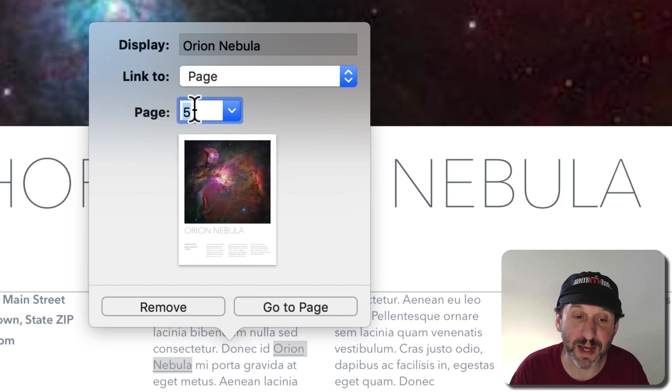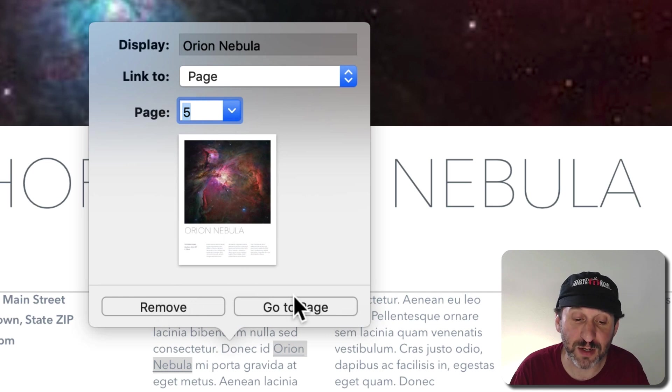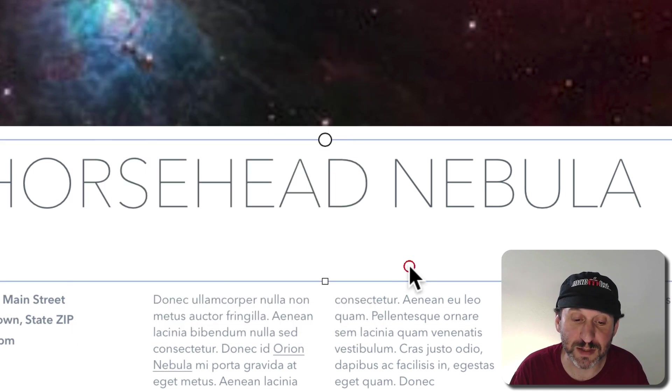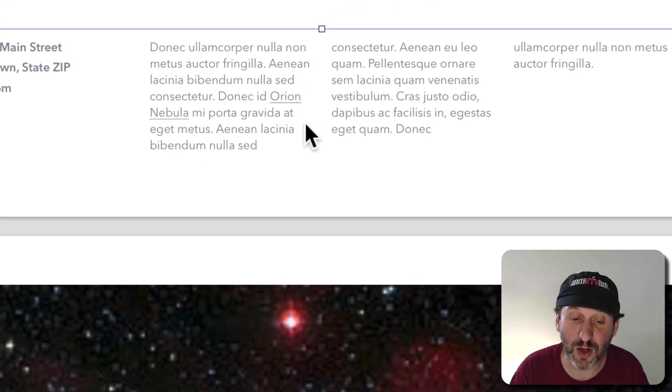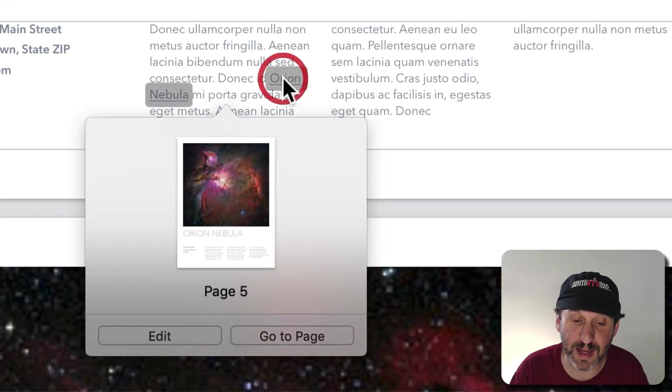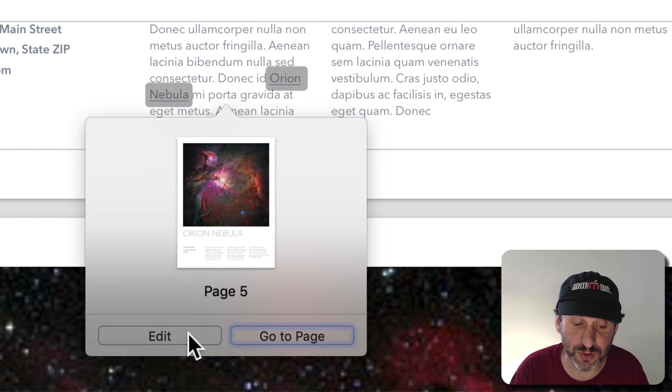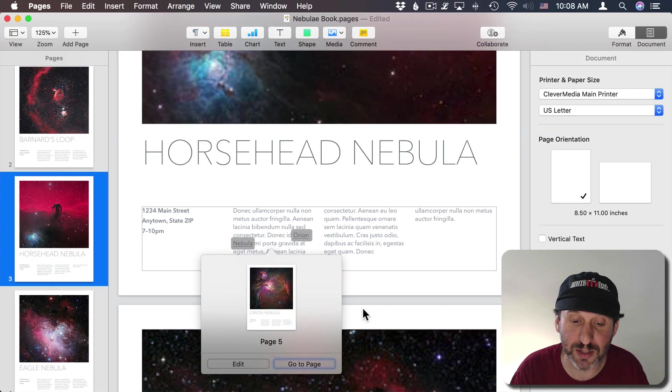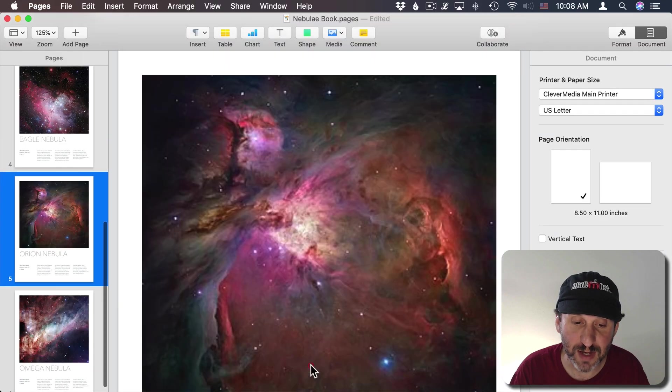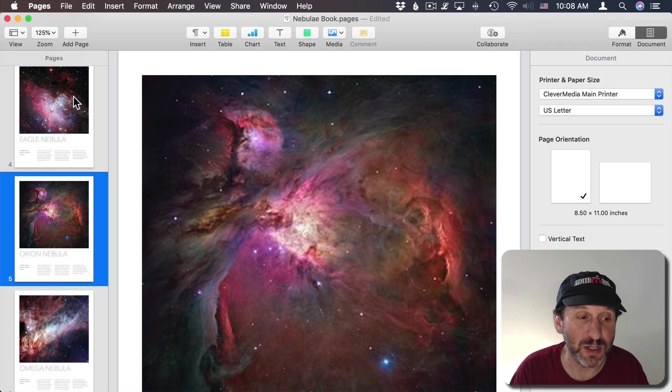So I'll select Page 5. Like before I have Remove and Go to Page buttons. I can click off of that and click again and it will go to Edit or Go to Page. If I hit Go to Page it jumps right to that page.